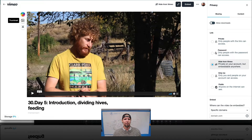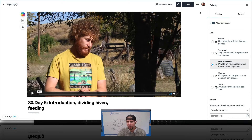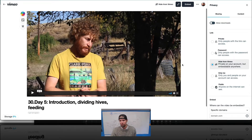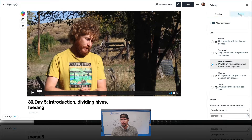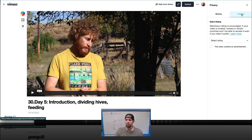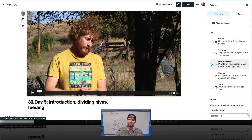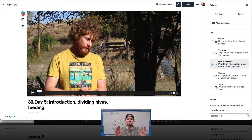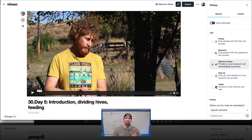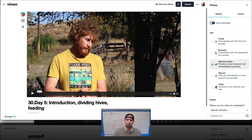They also have color and branding customization you can do with the video player. It's simple: you upload it, Vimeo allows you to organize videos into folders, and you can put that on your site.